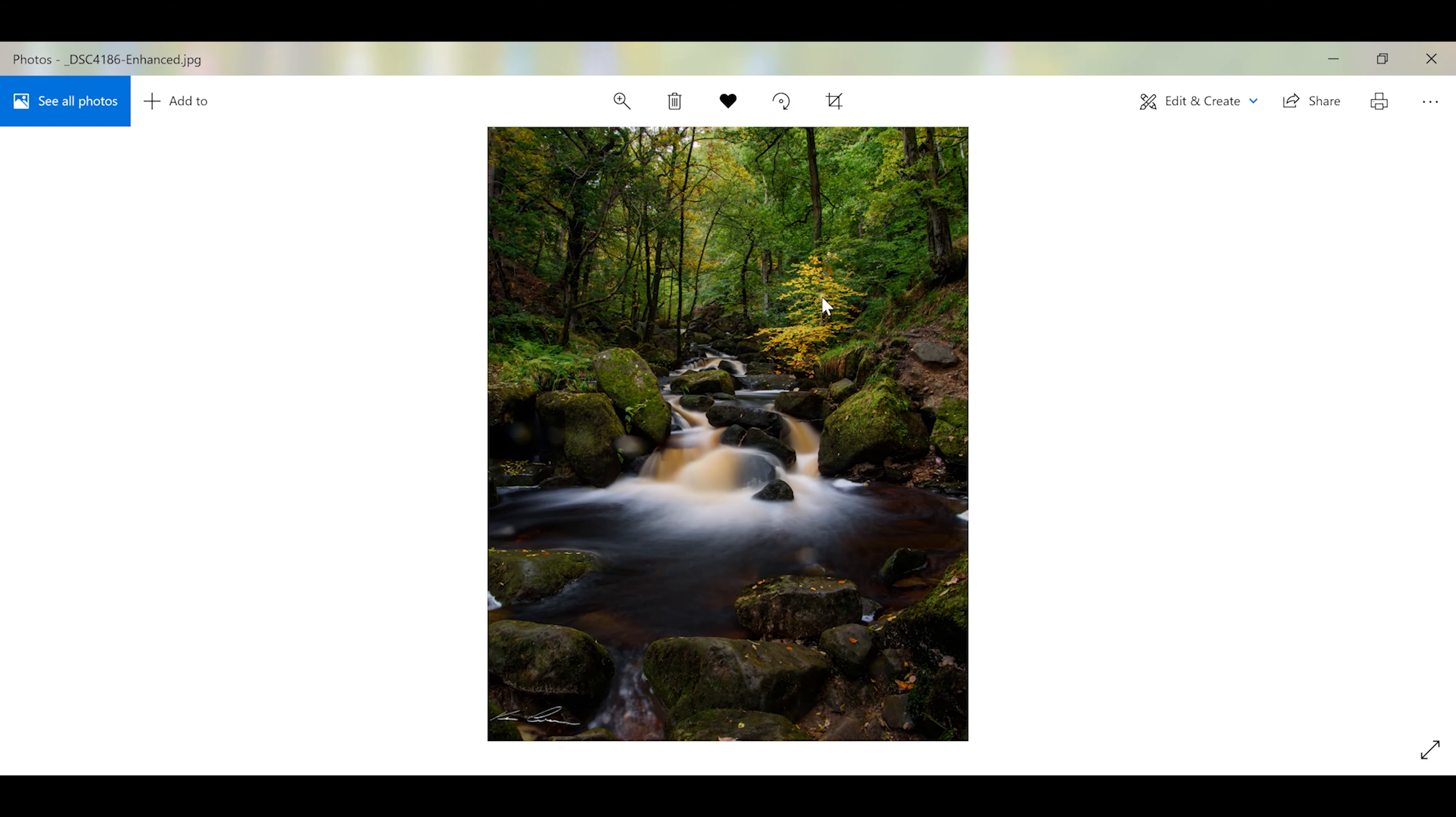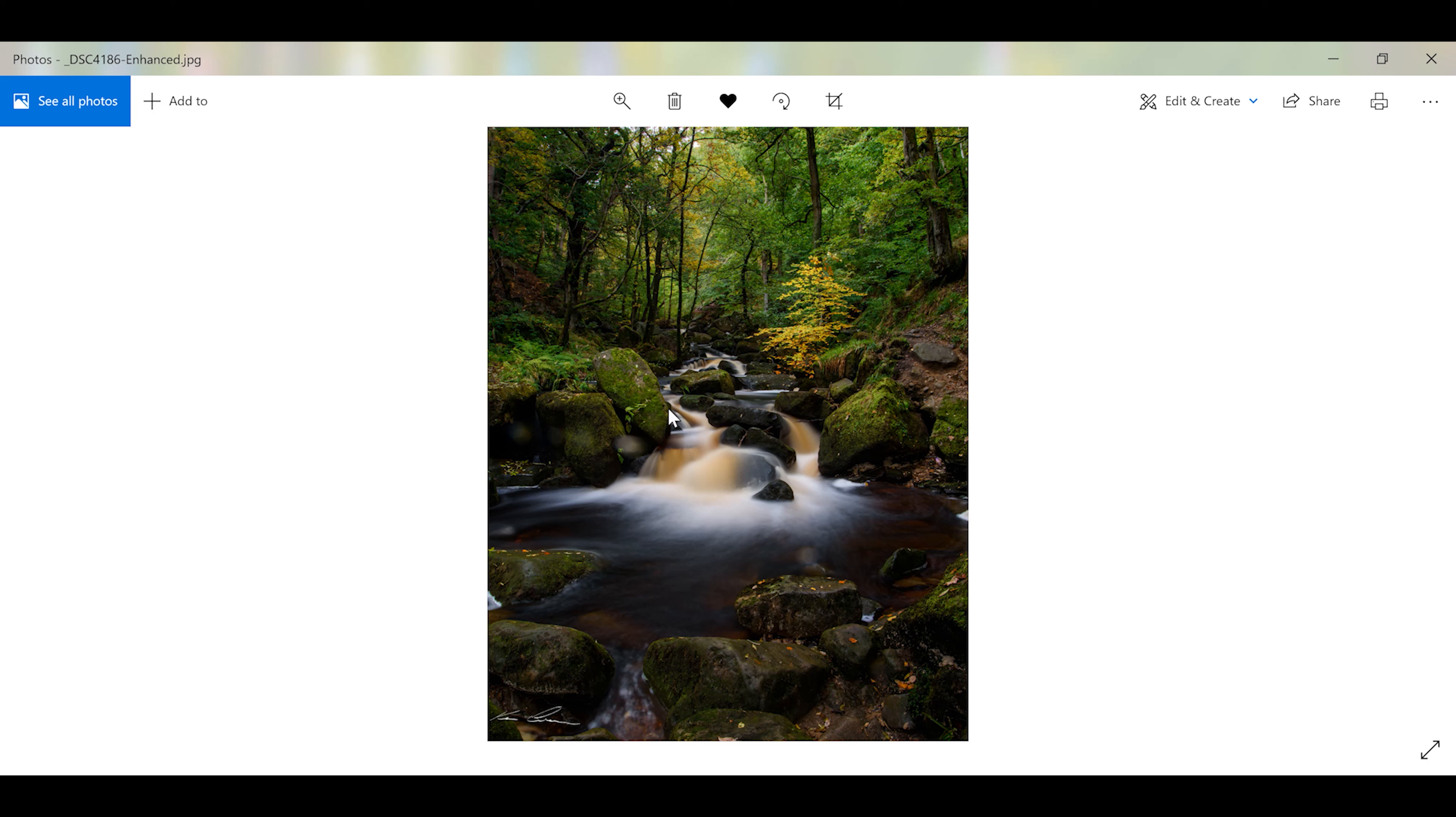So this is the image we just exported out. The original one in this particular picture was 16 megs when you export it as a JPEG at 100% quality. This one is 56 megabytes.